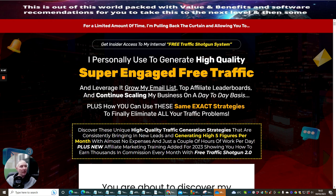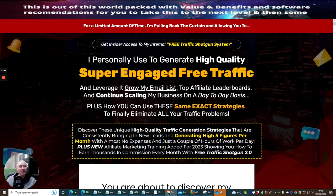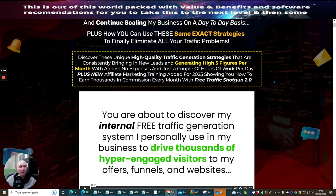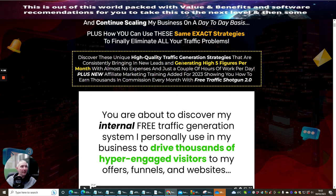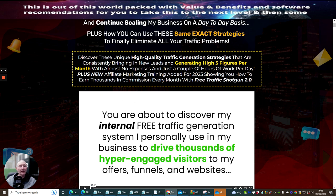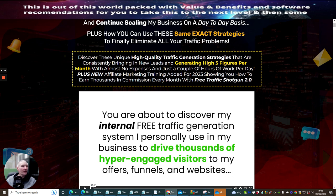I personally use to generate high quality super engage free traffic and leverage it to grow my email list, top affiliate leaderboards and continue scaling my business on a day-to-day basis. Plus how can you use the same exact strategies to finally eliminate all your traffic problems.